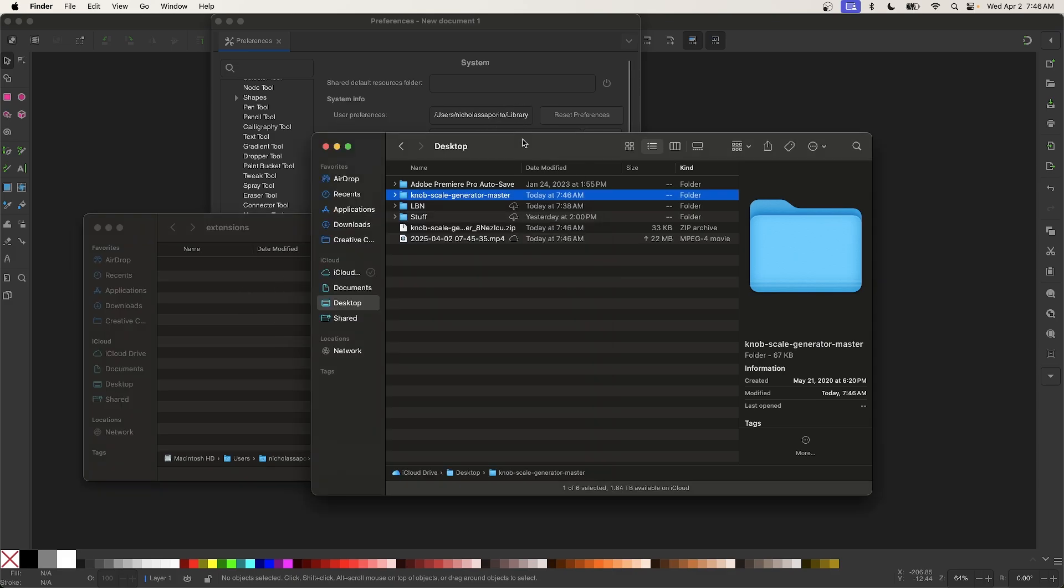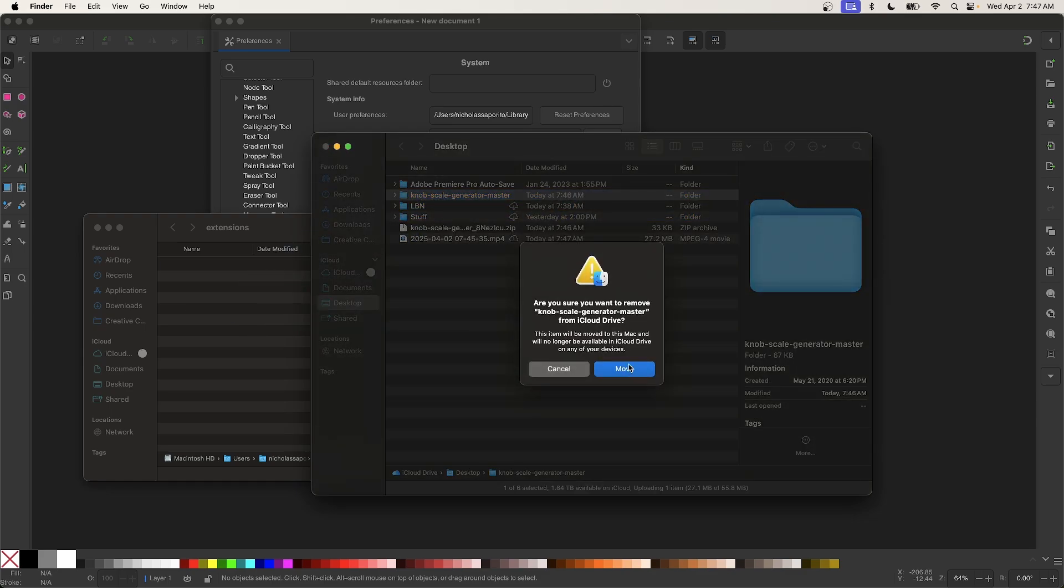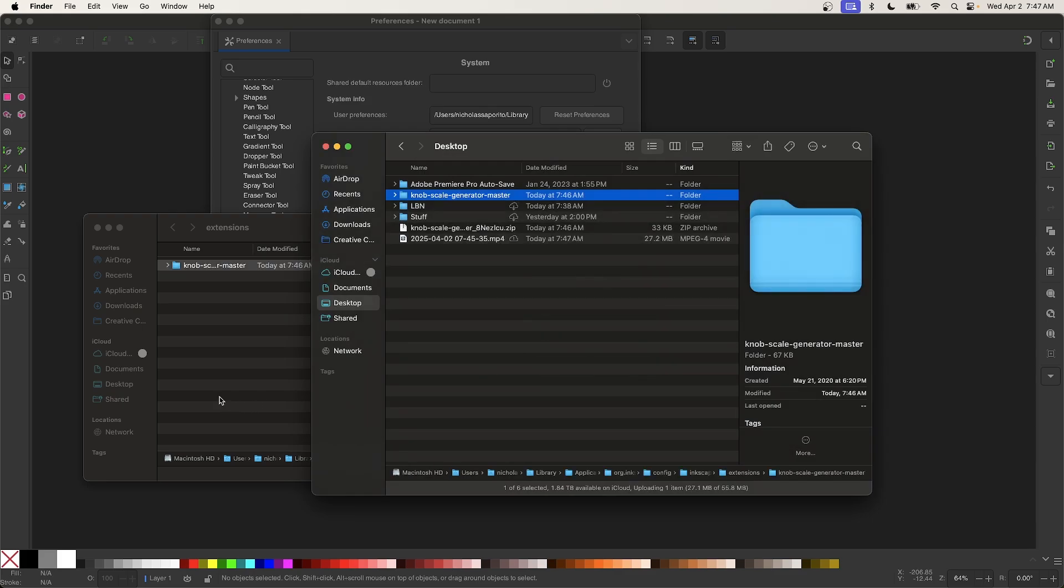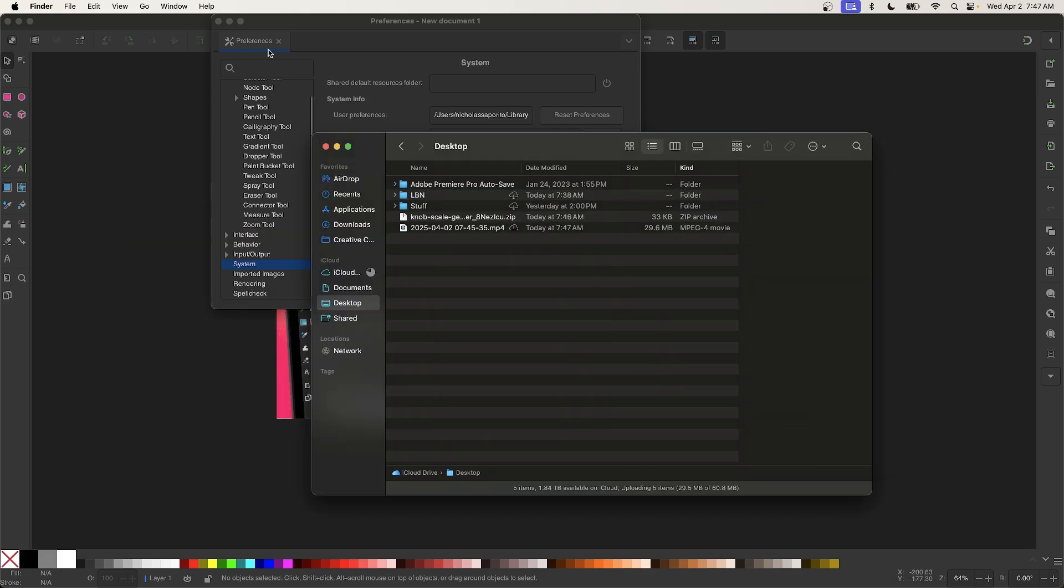And now I just want to take this folder and click and drag it over to the Extensions folder. And once you do that, the extension will be installed. So let me close out of this folder.